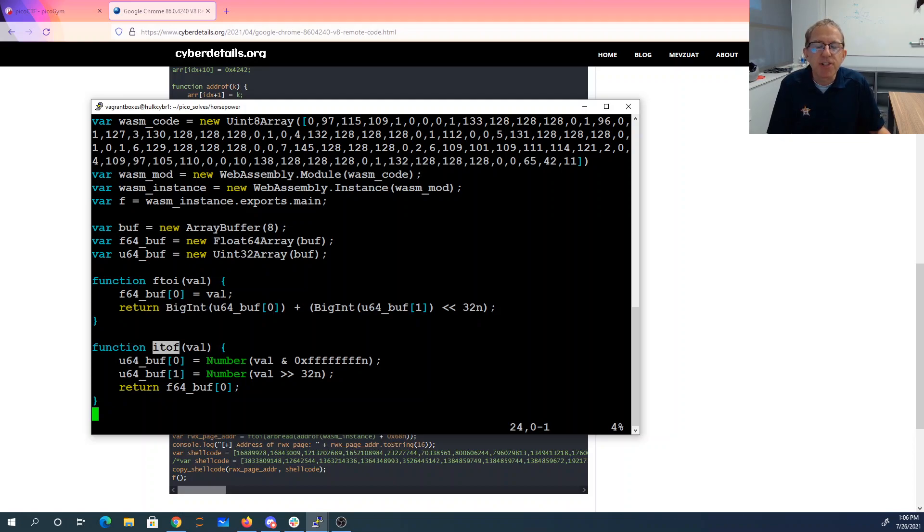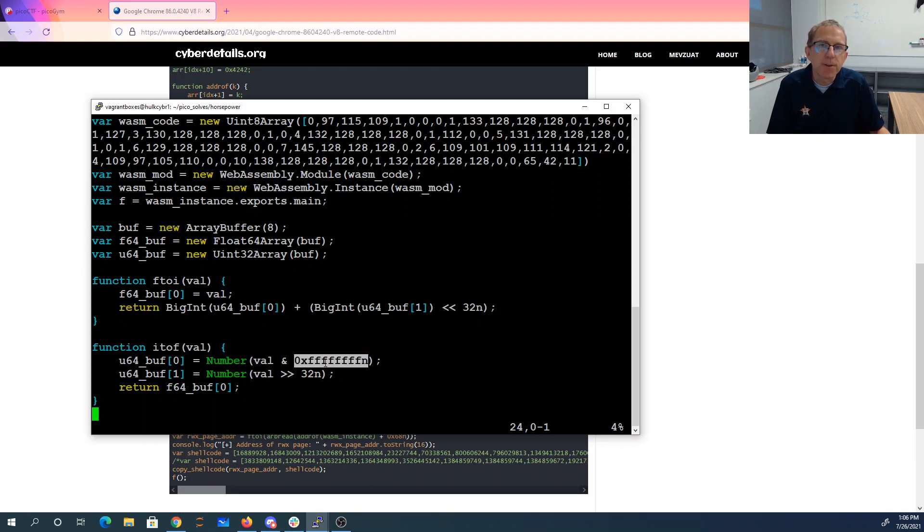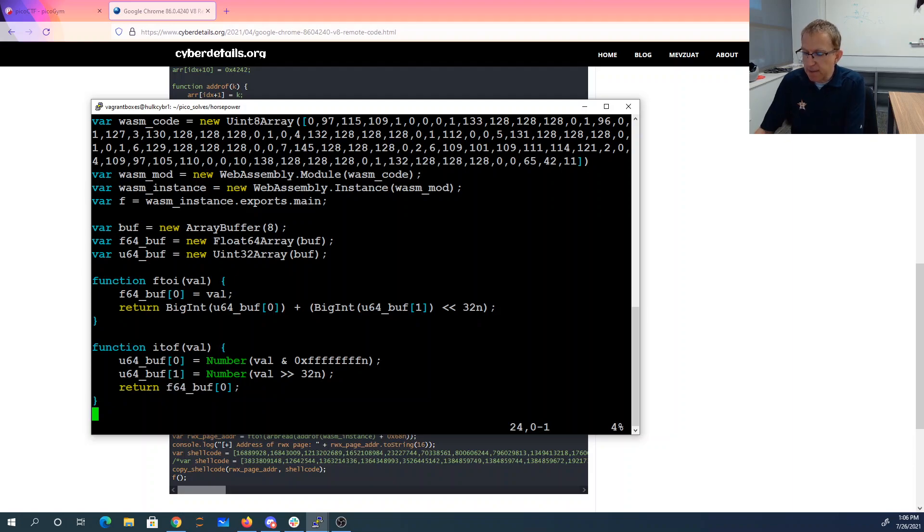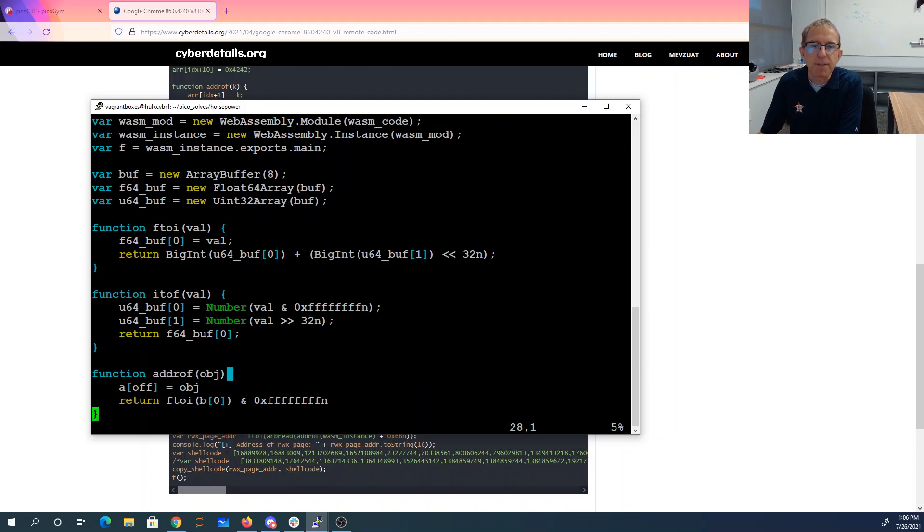To go the opposite direction from integer to float, we take the number. We take the low 32 bits of the number, the high 32 bits of the number, put them in this Uint 32 array, and then get out the corresponding 64-bit float.